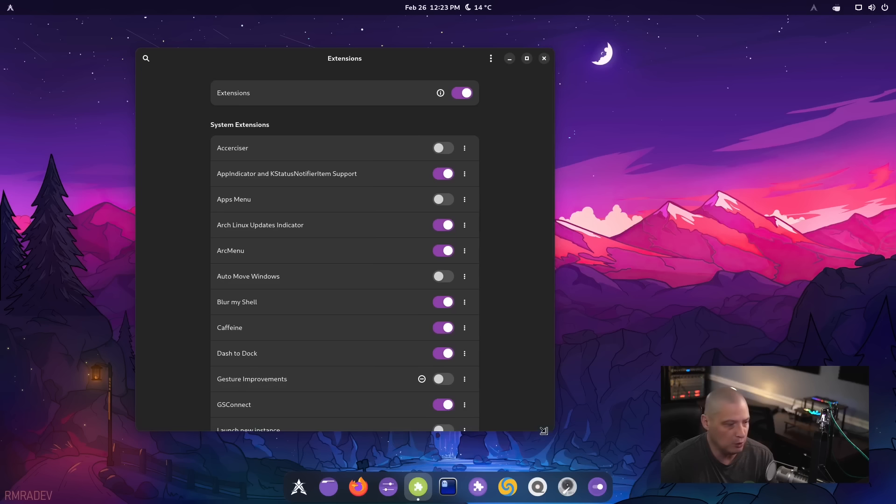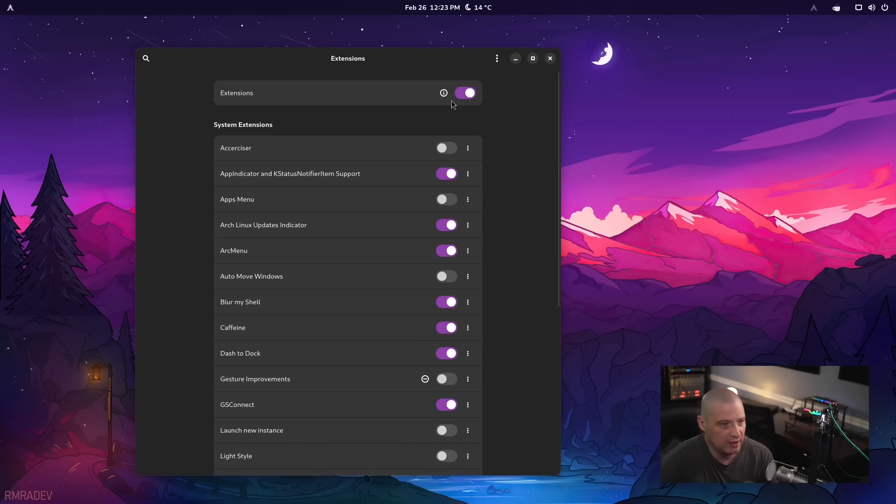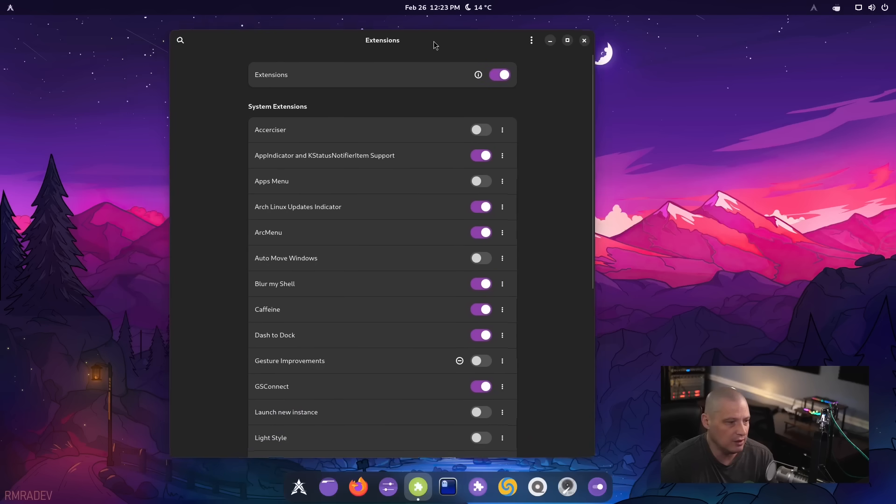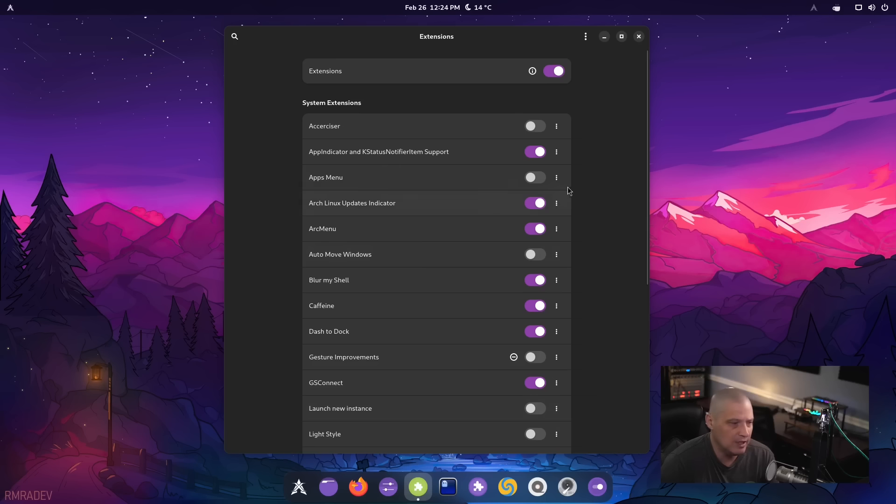I can make this window bigger. And you see, there's actually quite a few things installed as extensions here. Now, not all of them are turned on, but some of the important ones, you can see ArcMenu is turned on.